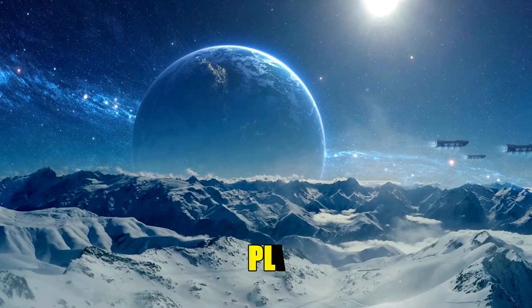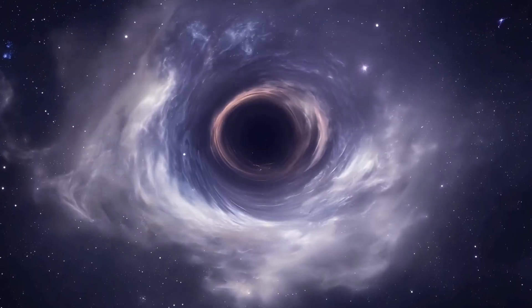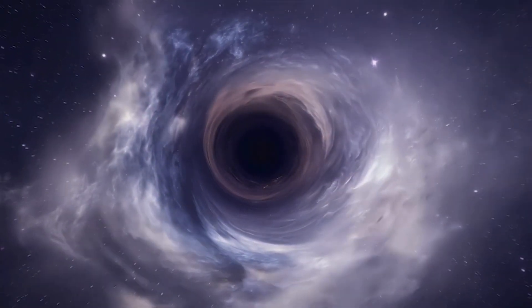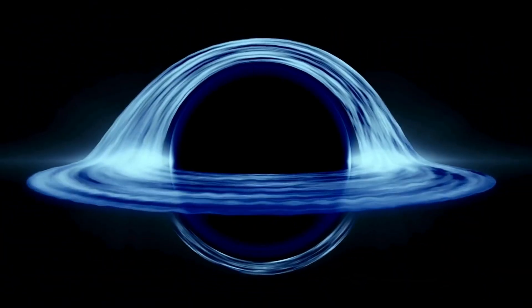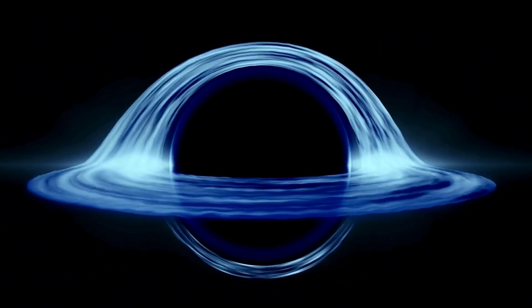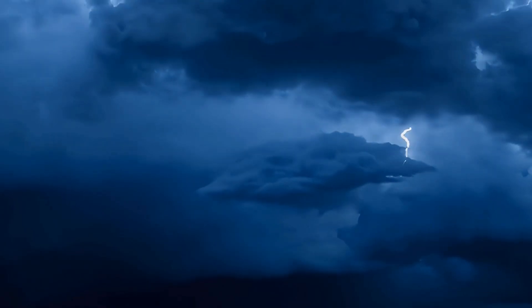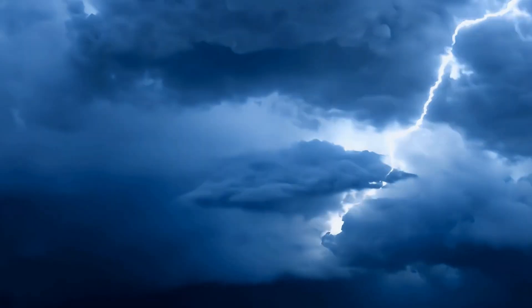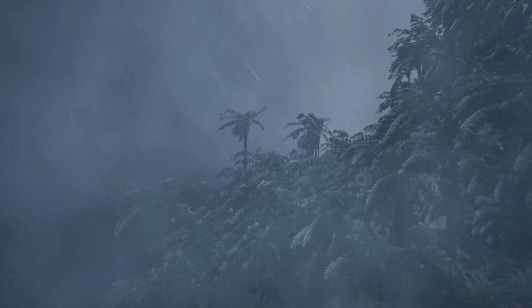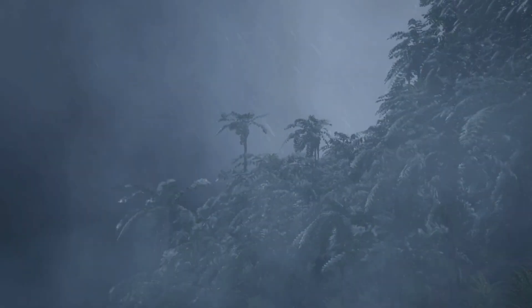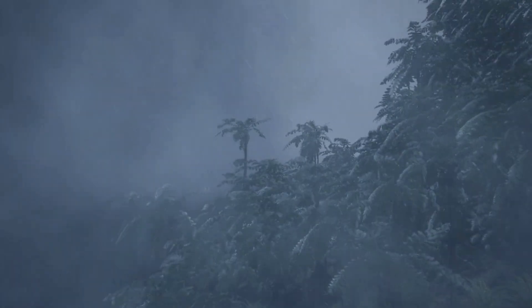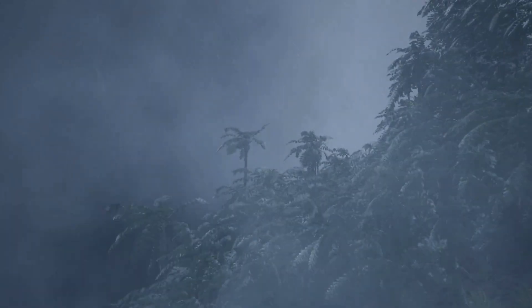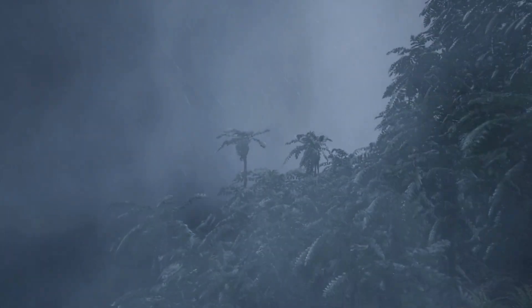Stars, planets, and even black holes create vibrations, ripples in space and in the gases around them. These vibrations can be converted into sound using a process called sonification. Think of it like translating the universe's invisible waves into audio our ears can understand.